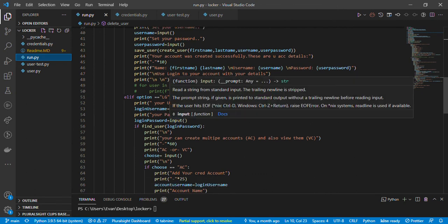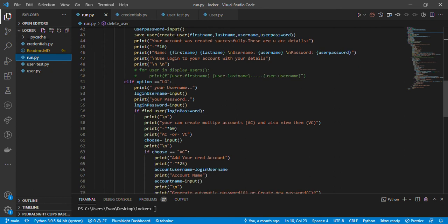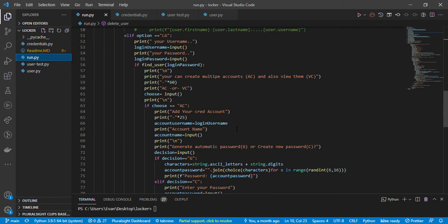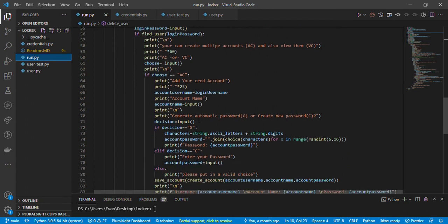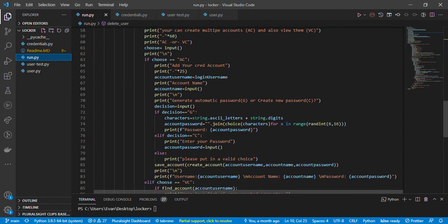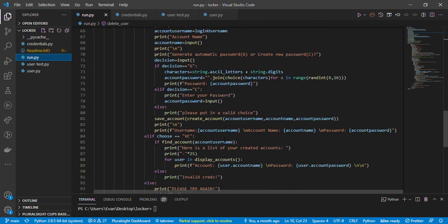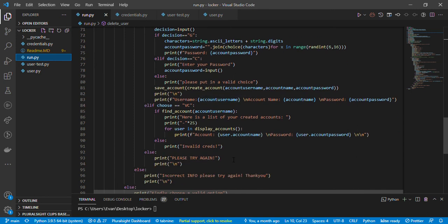If a person selects 'LG' it means login, so you'll be asked for your username and password to find the user. You can create multiple accounts — 'AC' means account, 'VC' means view account, and you can also create credentials. If you choose 'AC', it means adding a credential account with account.login. There are additional menu options as well.